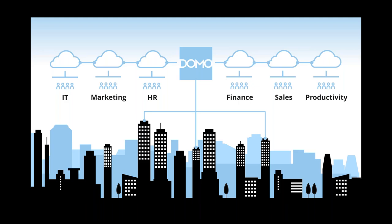That's really where Domo shines is that we have the ability to get to the data anywhere it exists and actually be able to help you make sense of it. At Domo, we really do three things well. We connect and transform data. We actually visualize and analyze that. And I think that's where most people think about BI or business intelligence. The other part that we do is we've constructed Domo so that it enables you to build these low-code or no-code applications. We're trying to democratize data.